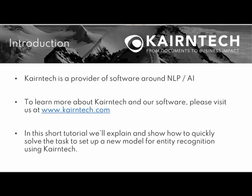Kairntech is a provider of software around NLP and AI, but we won't be talking so much about Kairntech here. If you want to know more about who we are and what we do, please visit us at www.kairntech.com. So in this tutorial we show you how to quickly solve the task to set up a new model for entity recognition using Kairntech.